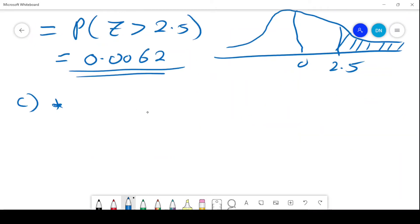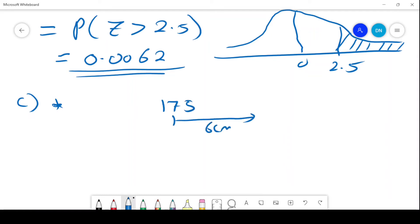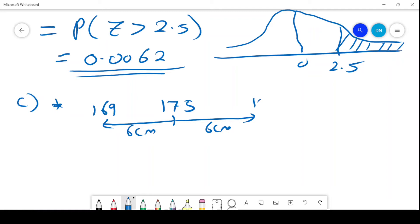The mean is 175 with a standard deviation of 6 centimetres. So we'd expect most people to be between 169 and 181 centimetres — that is where a majority will lie.